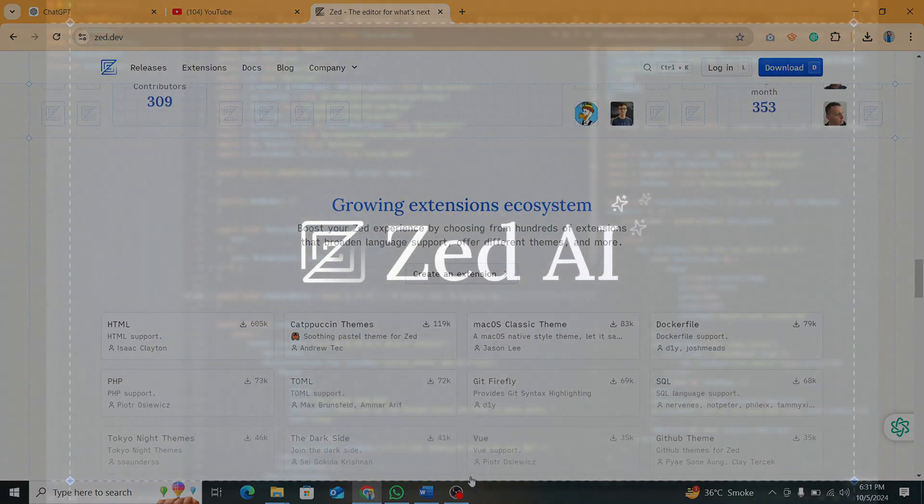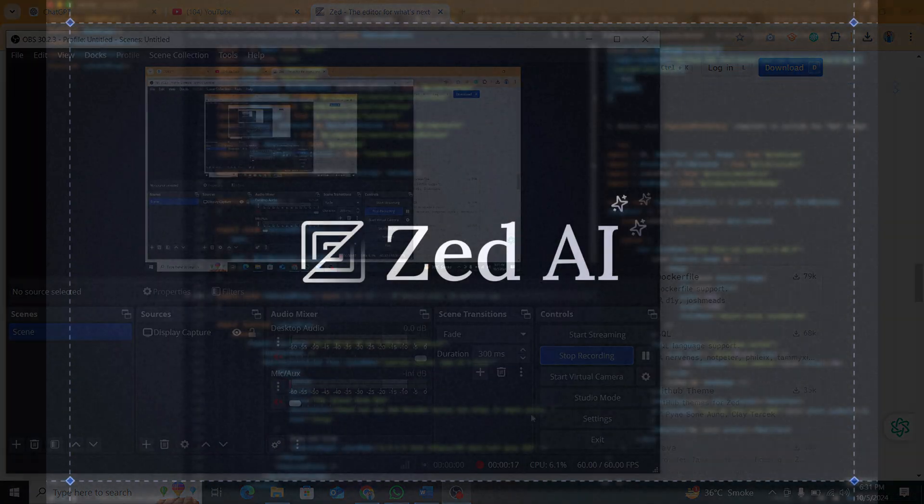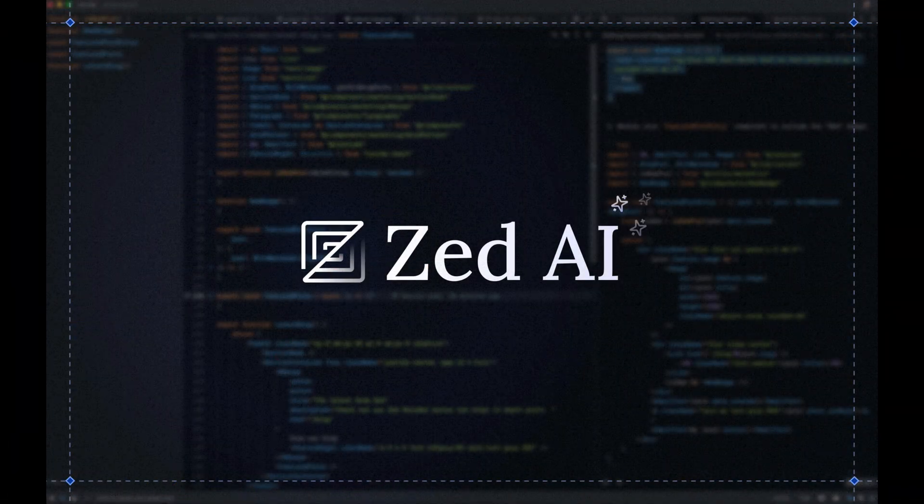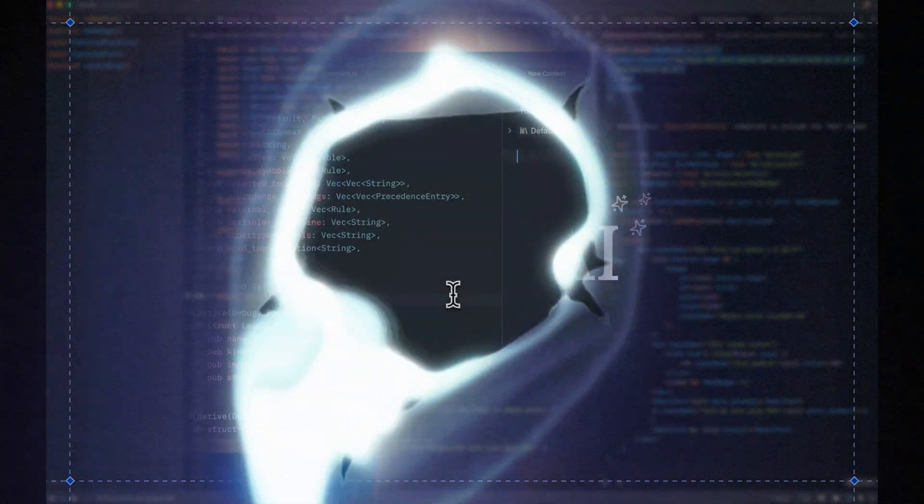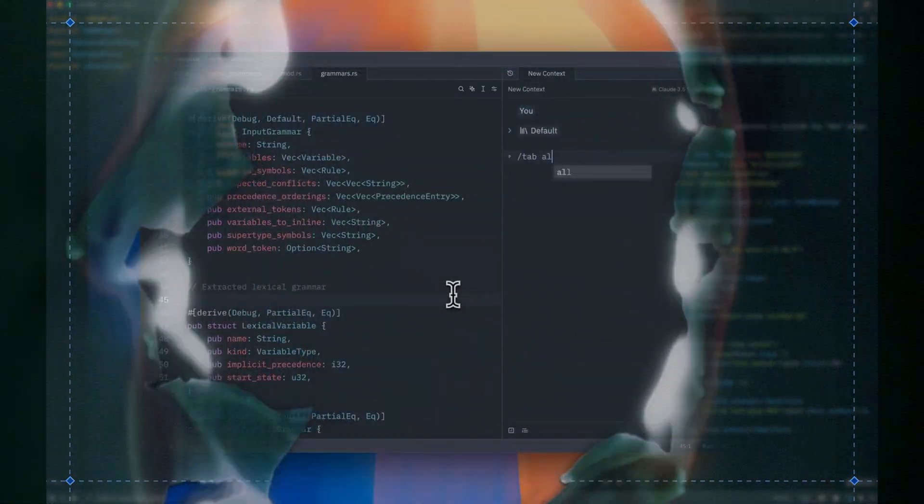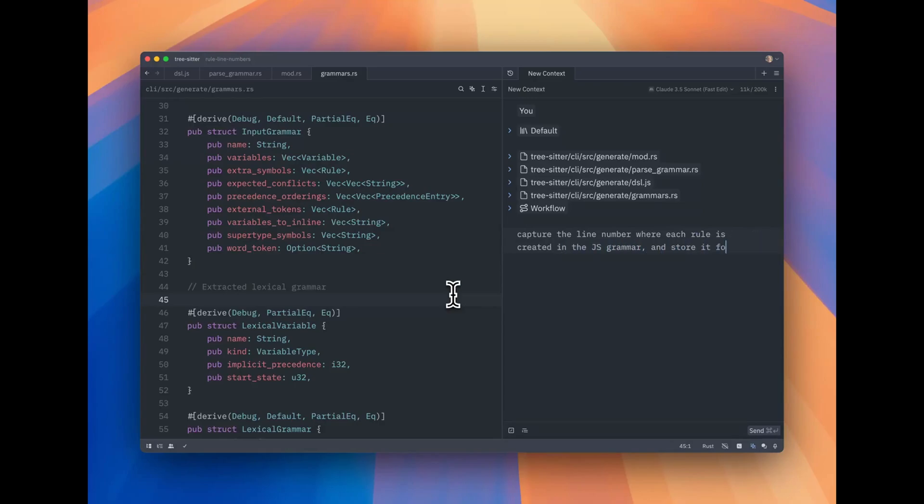Developed by the team behind the legendary text editor, Atom, Zed is aiming to offer a whole new experience for programmers. So, what exactly is Zed?